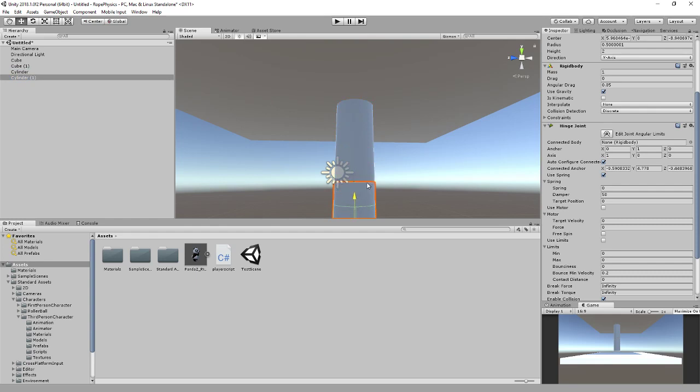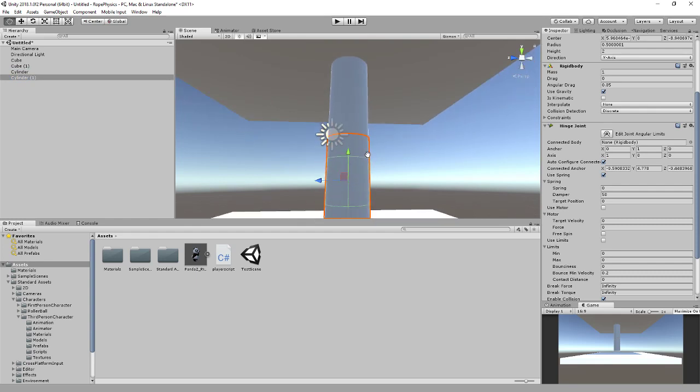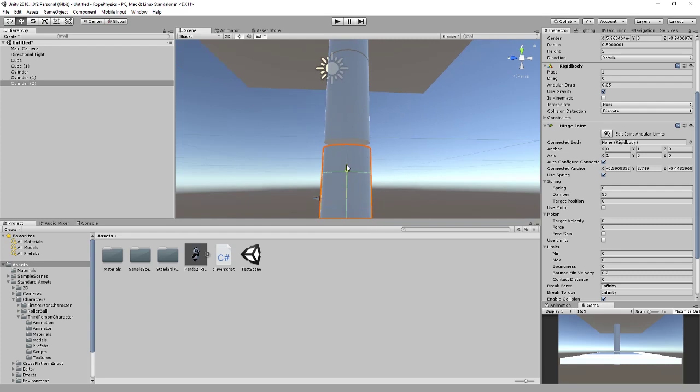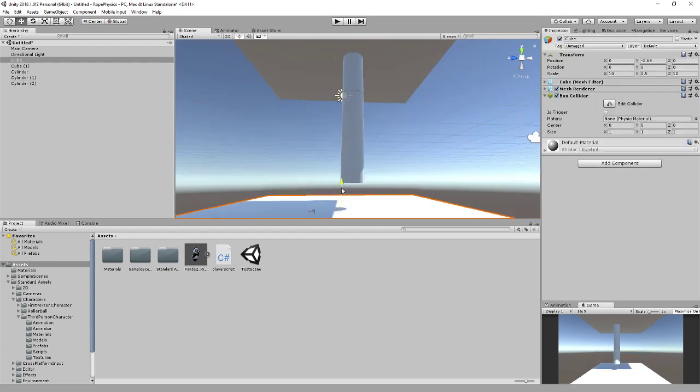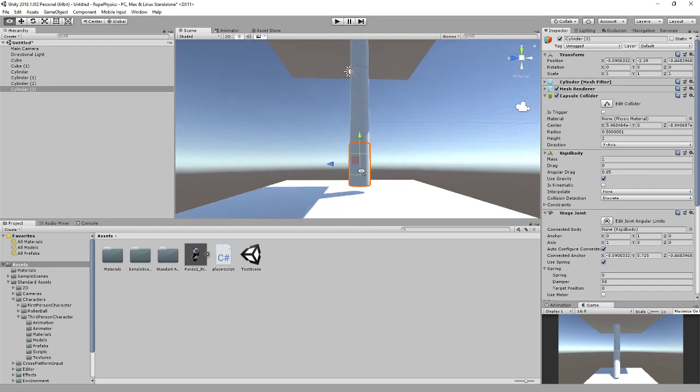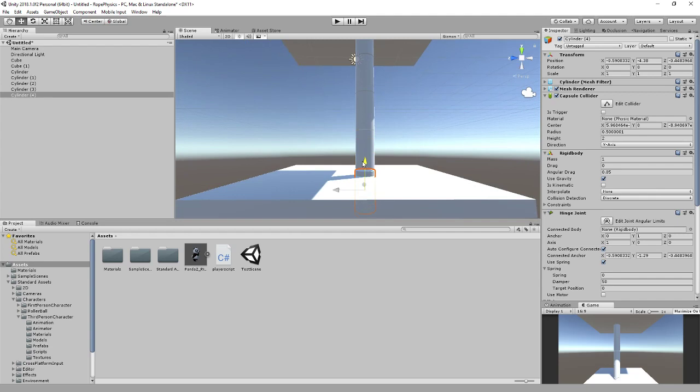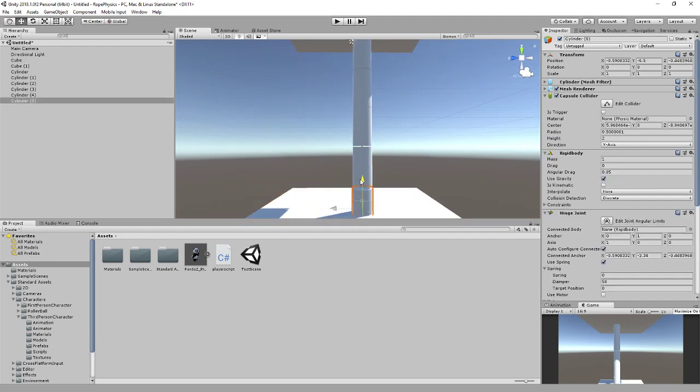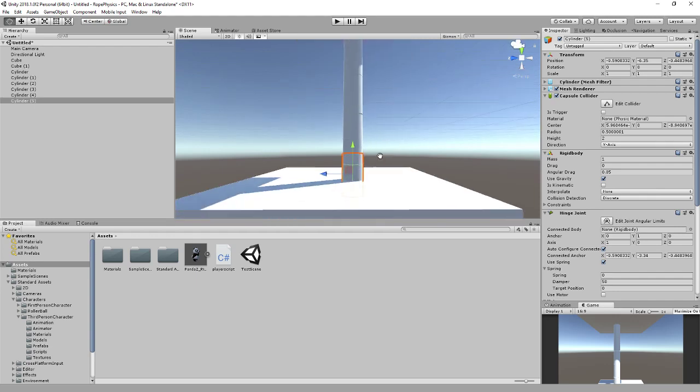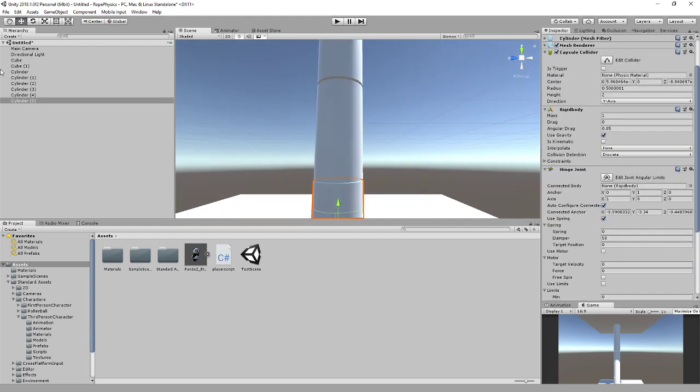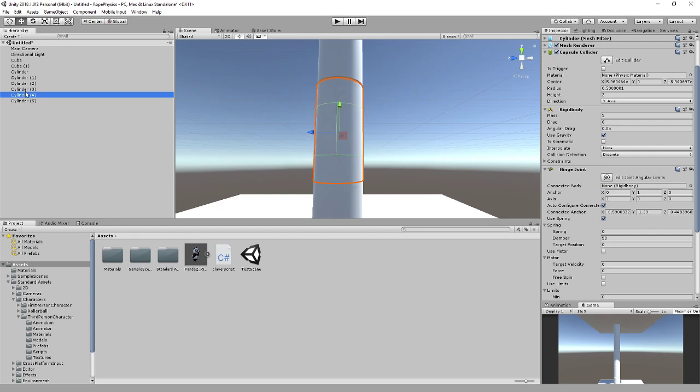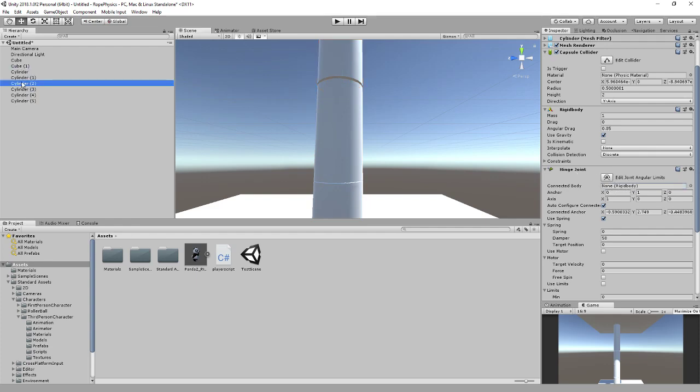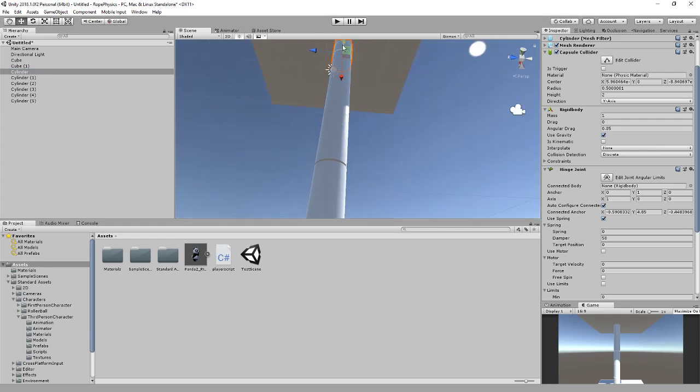We're going to make six of these roughly pinned underneath each other. Now each of these have a connected rigid body, and what you're going to want to do is connect it to the next one up. So five goes to four, four goes to three, three goes to two, one goes to cylinder.